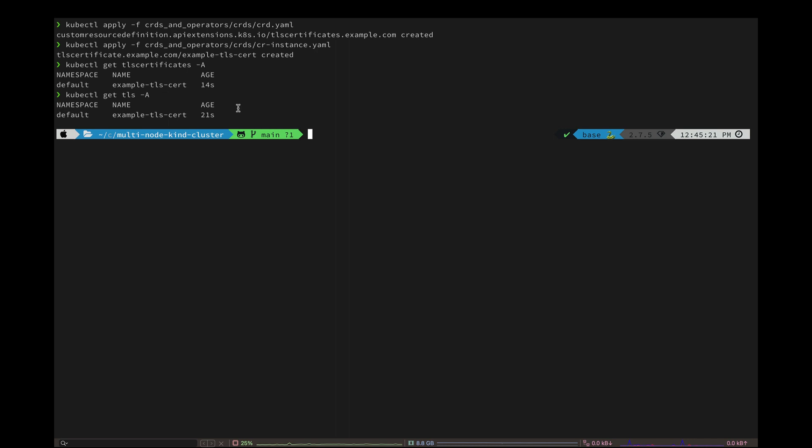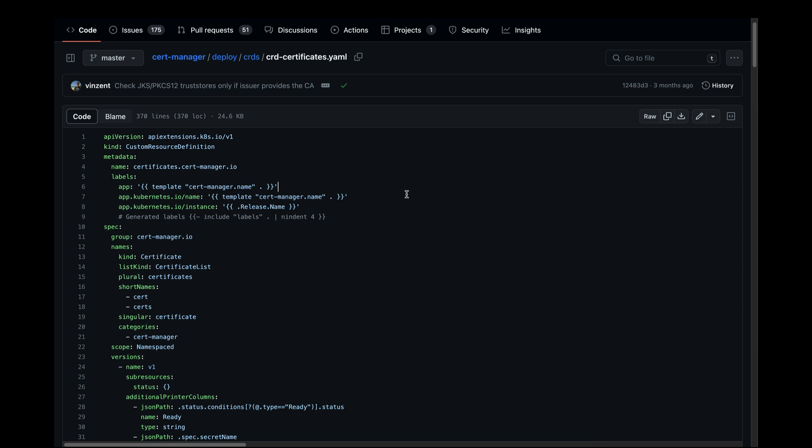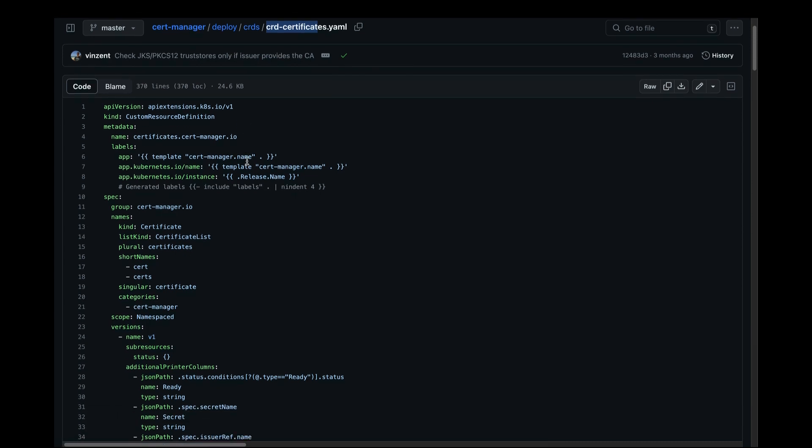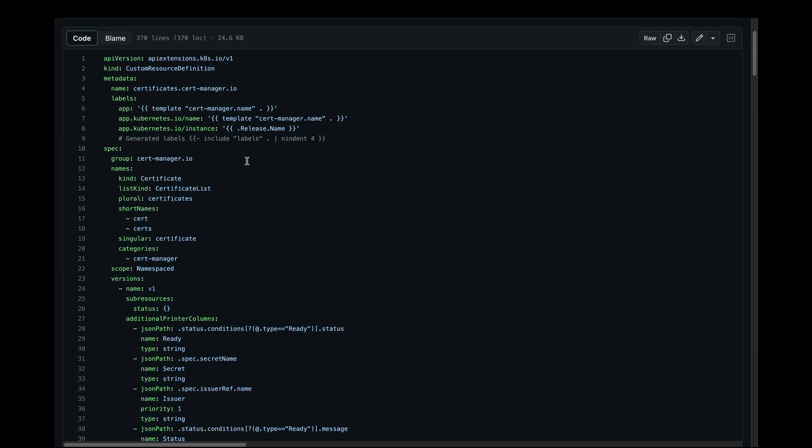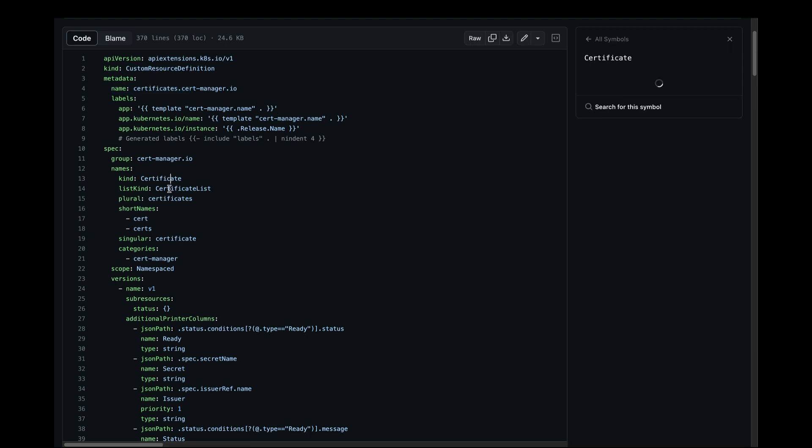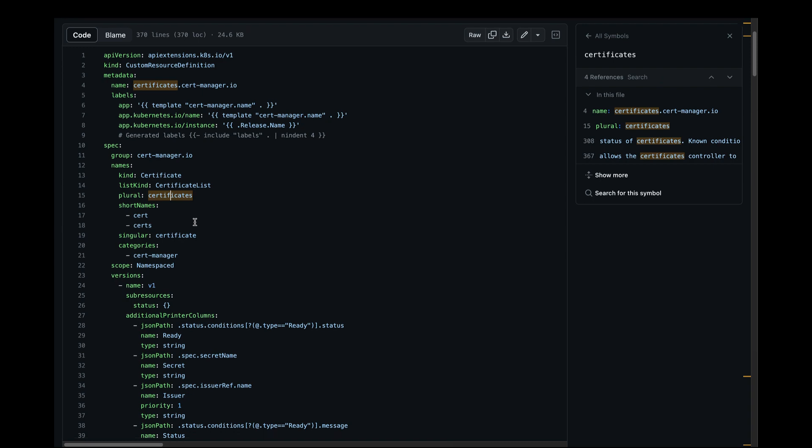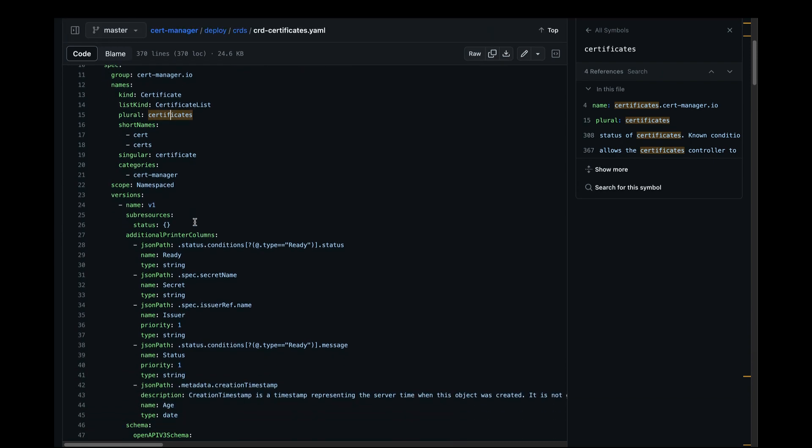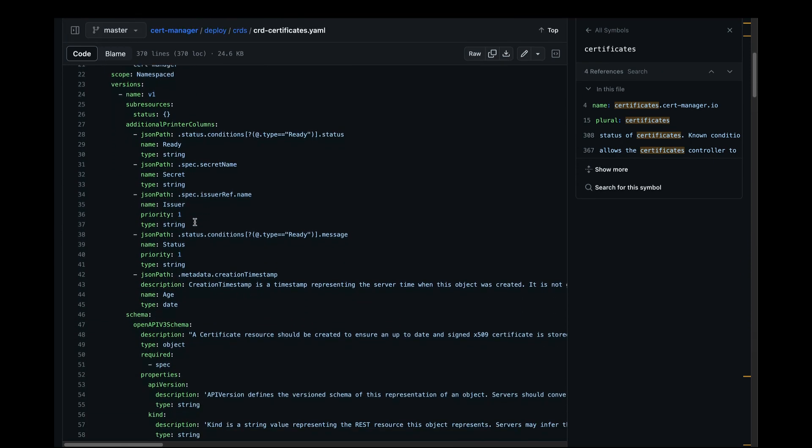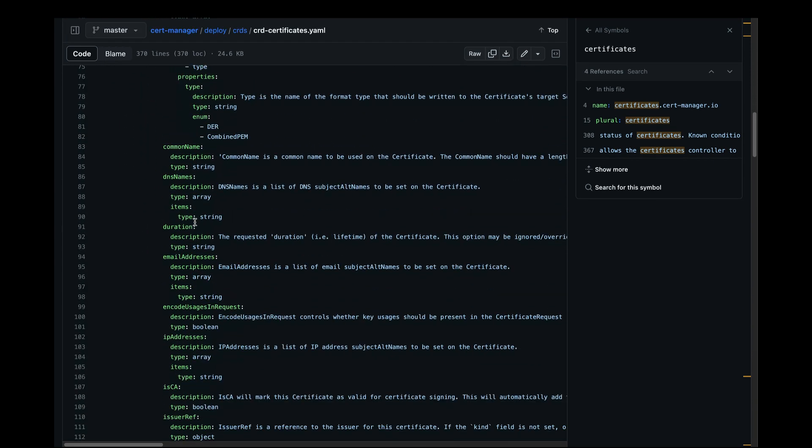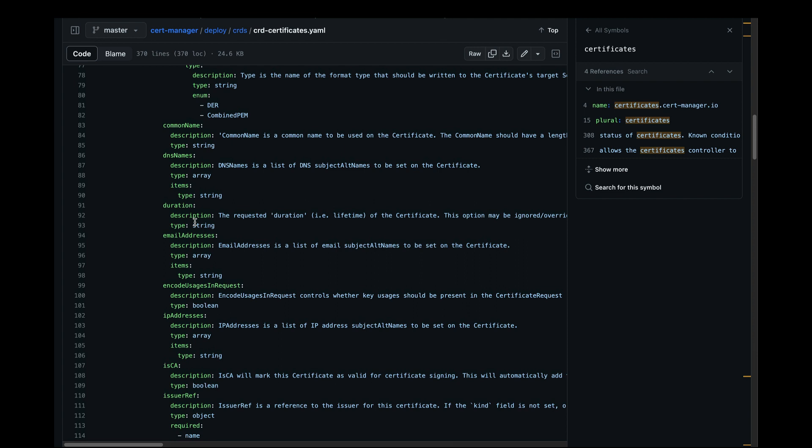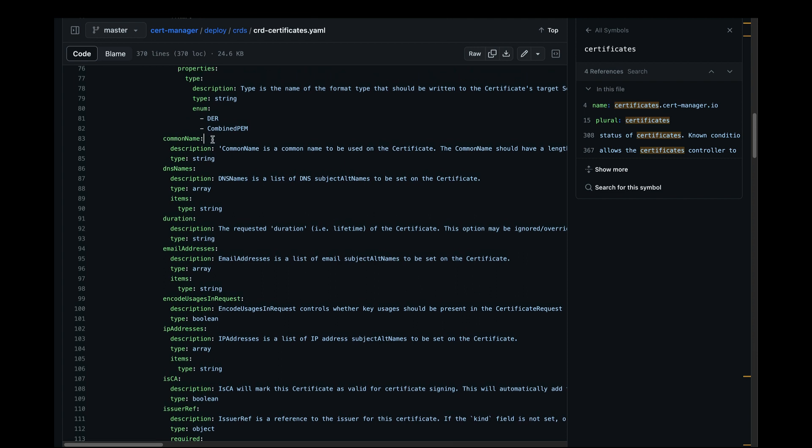Here I have an example of a CRD used by cert manager. Cert manager is a Kubernetes add-on that helps with certificate management within a cluster. And in this CRD, they are defining a certificate object very similar to what we just did. And if you scroll down and look at the properties section, they also have common name, DNS name and many other properties.